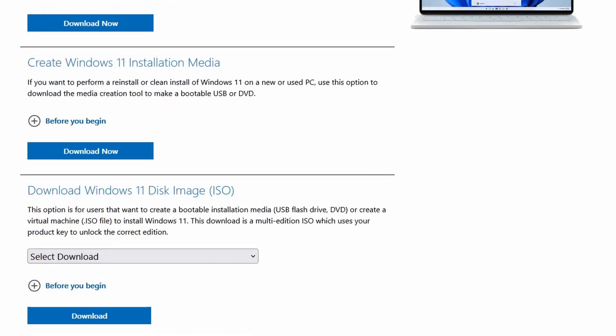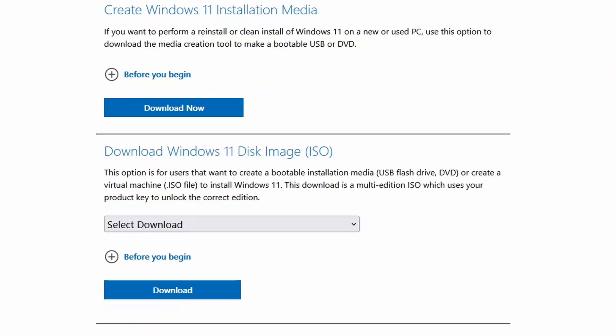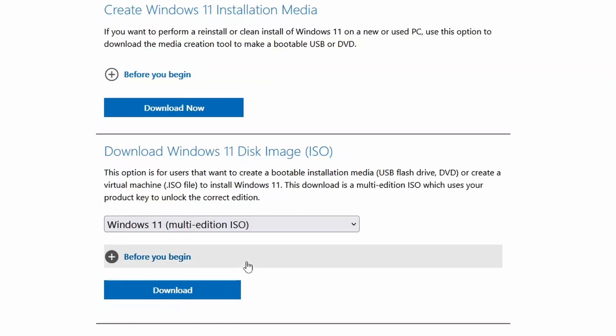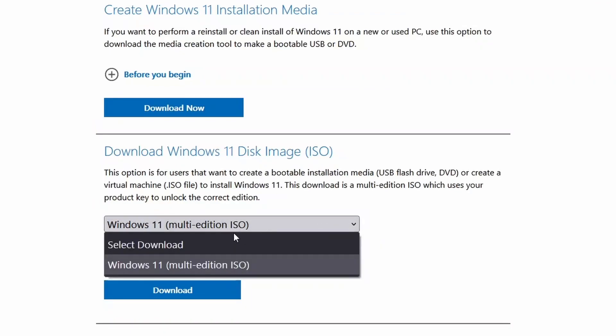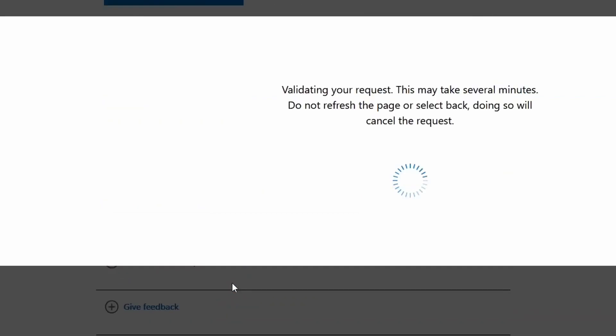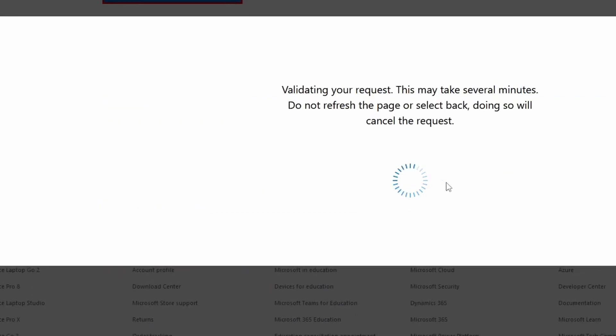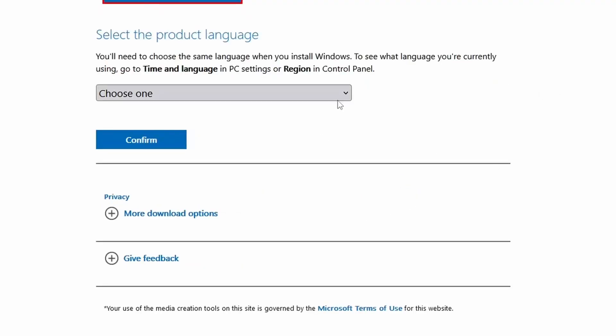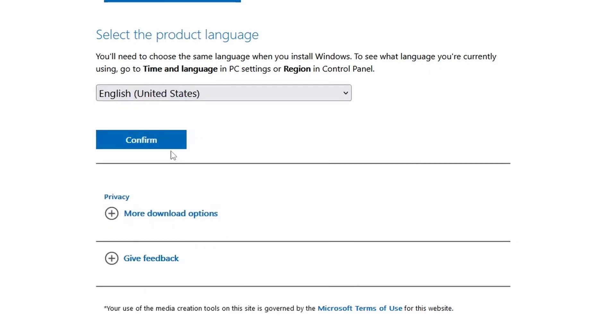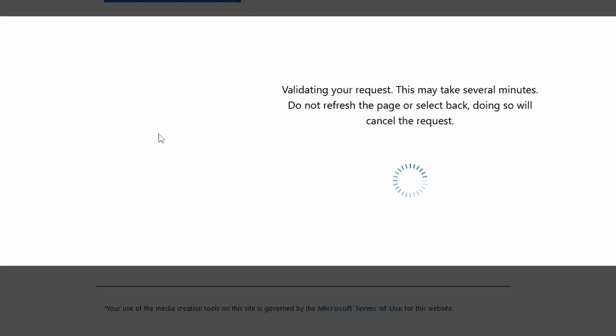What you're going to want to do is you're going to want to download an ISO. You can use the media creation tool to download an ISO, or you could just download an ISO directly from Microsoft, which is much easier. So select this, Windows 11 multi-edition ISO, download, it's validating the request, choose your language, in my case, English, United States, confirm.